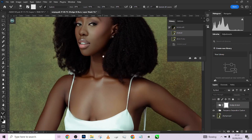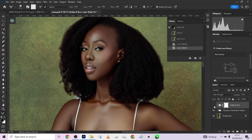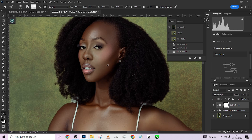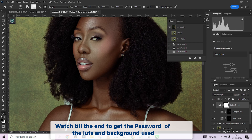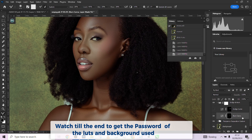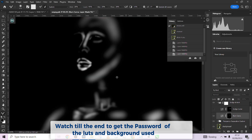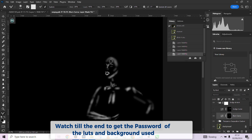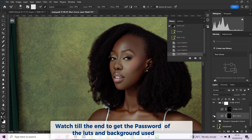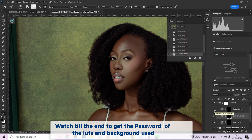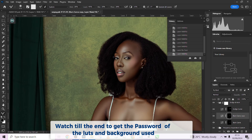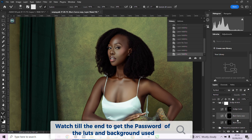I'm going to zoom in and show the result of the dodging and burning. I'll open up the group to show exactly what was done. This is the burn layer — if you hold Alt and click on the mask, you can see exactly what the burning did. The areas that are white are where the burn worked on; the black areas are the ones we didn't touch. We made the shadows more profound.